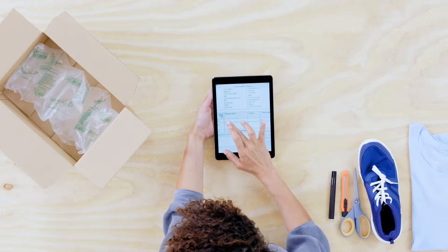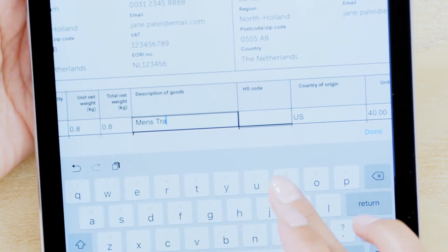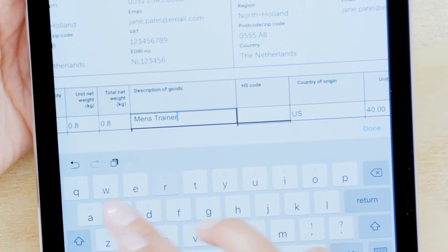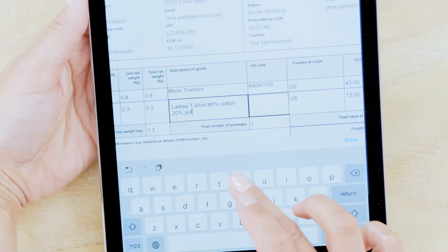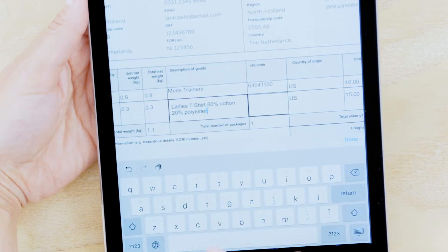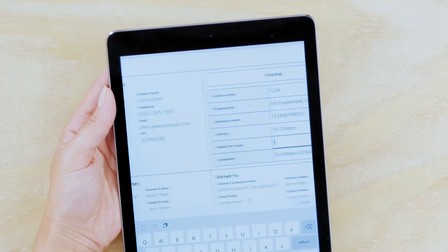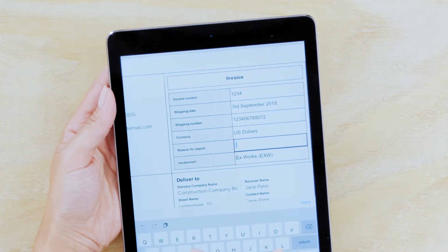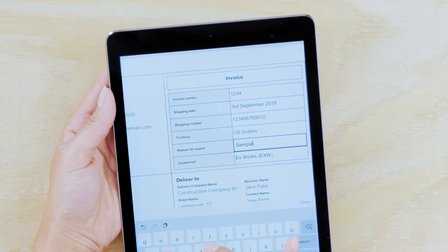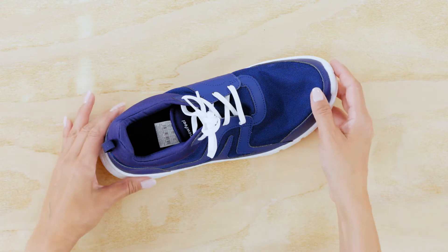It's important to go through the checks you would do for any export and include all relevant information on your commercial invoice. It should include the reason for export, which in this case is 'sample'. This way, customs will know the goods are not for commercial use.